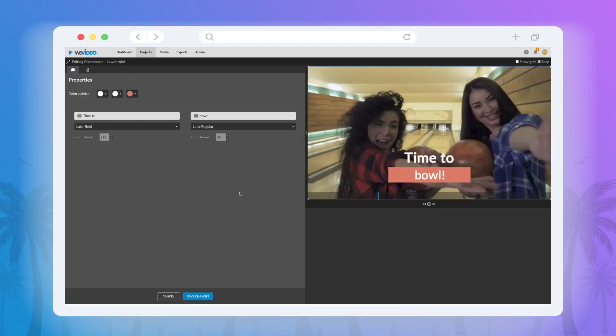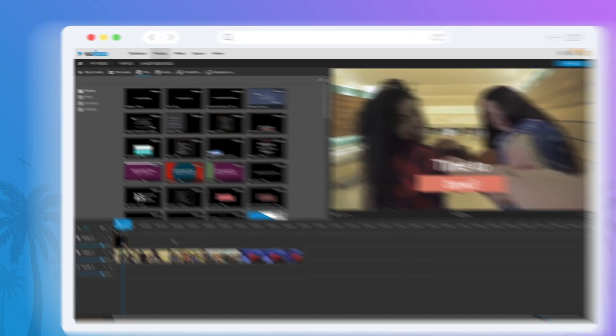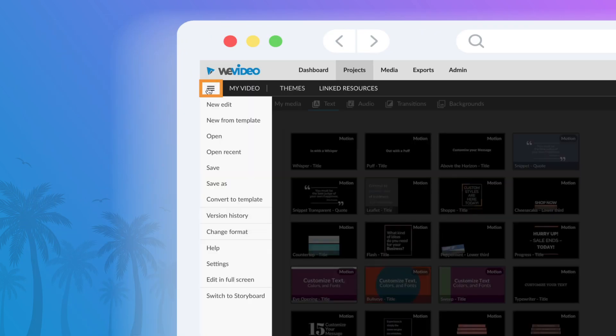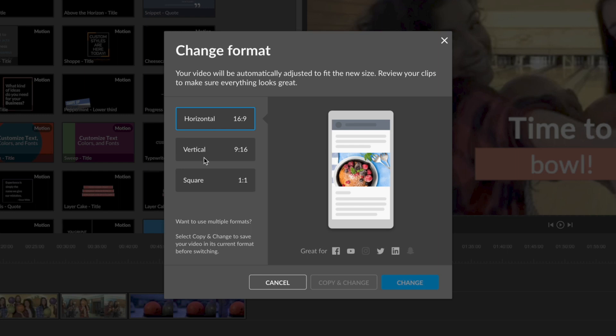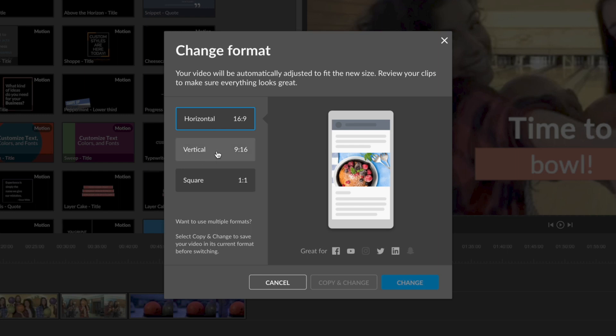Once you're in the editor, simply click the hamburger menu button icon in the top left hand corner and in the drop-down menu, select change format.